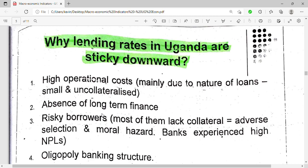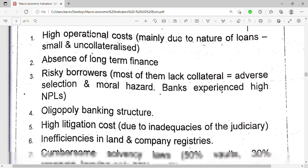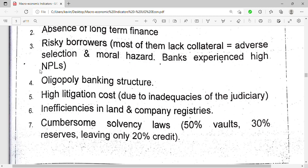Another reason is the oligopoly banking structure. Oligopoly is when there are many firms but a few large firms dominate the sector. In Uganda, the big banks dominate, and smaller banks depend on them. For example, if Stanbic Bank or Centenary Bank set the interest rate, other banks like Finance Trust will just copy them. So the oligopoly banking structure makes lending rates sticky downwards.